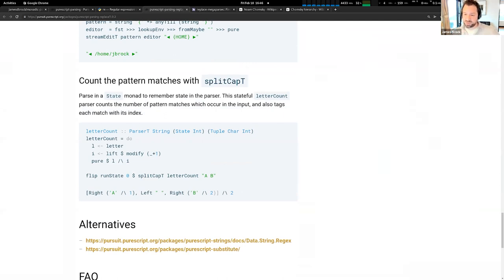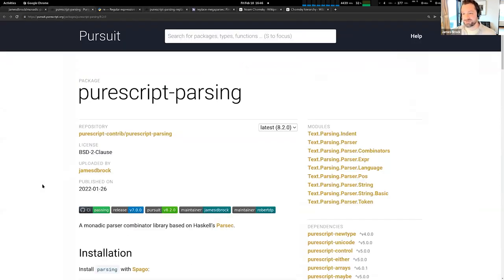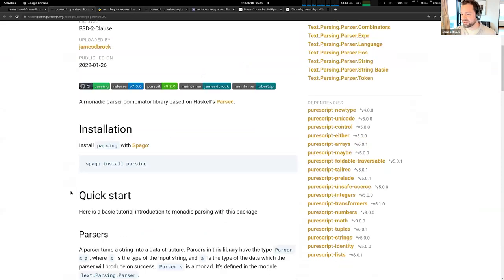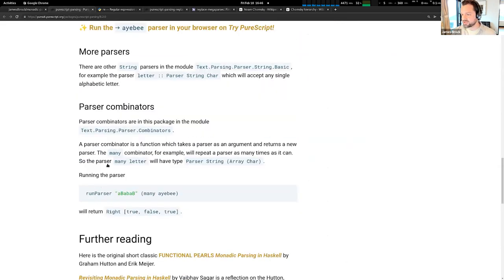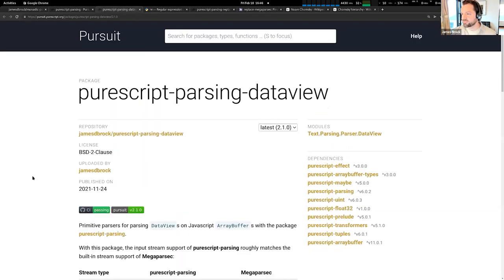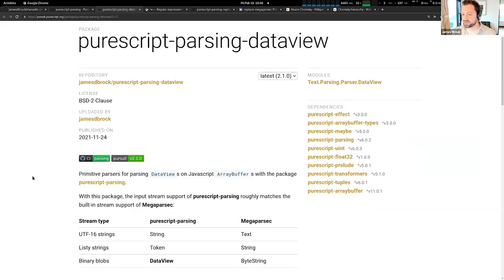How easy is it to parse binary data in PureScript? Super easy on the PureScript parsing library. There's a related package called purescript-parsing-dataview. If you want to parse binary array buffers, you can use this library, which works together with purescript-parsing.